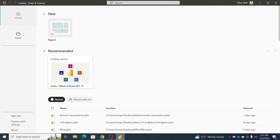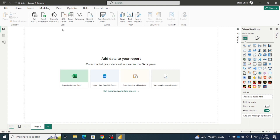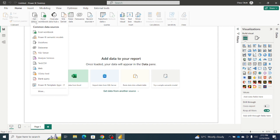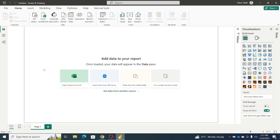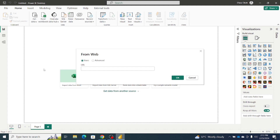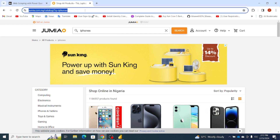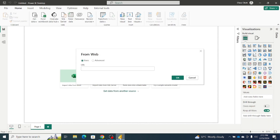I'll click on New Report in Power BI desktop, then click on Get Data. We want to get data from the web, so I'll navigate to Web. It's now requesting the URL to the website from which we want to scrape the data — that's the Jumia website. In your own case, it's going to be the website from which you want to scrape your data. I'll go back to my browser, grab the Jumia URL, copy it, navigate back to Power BI, paste the URL, and click OK.